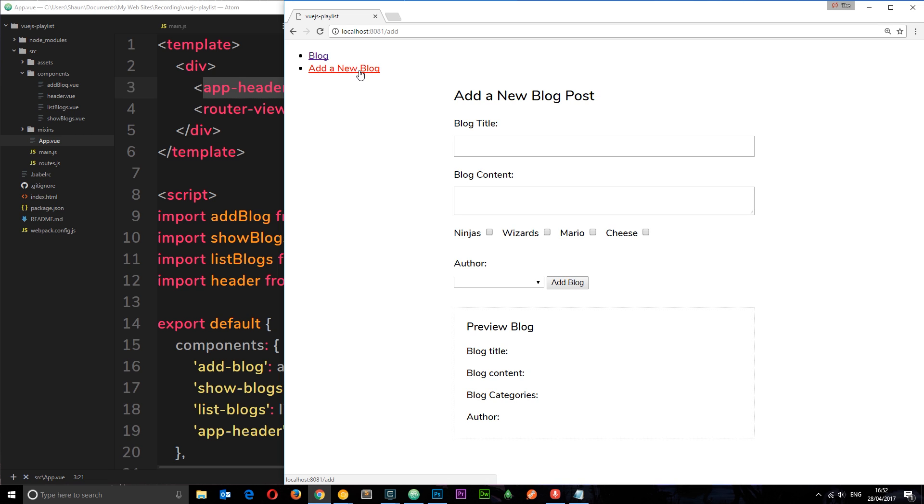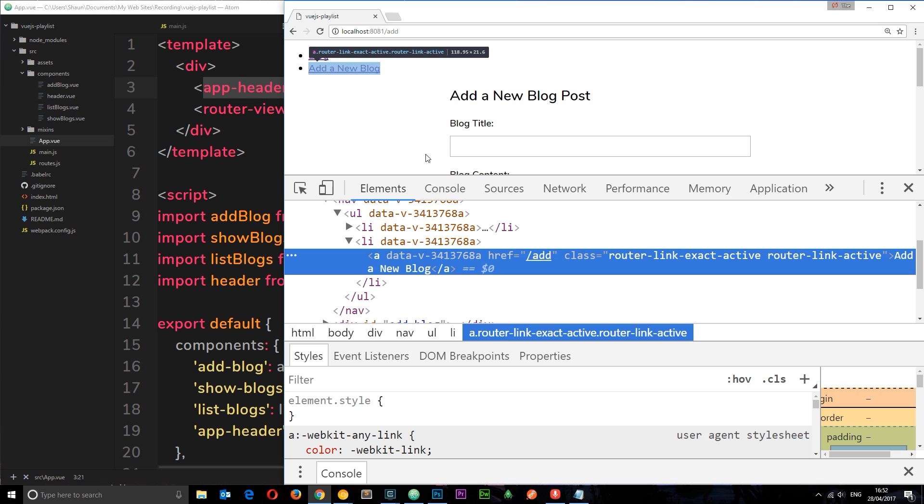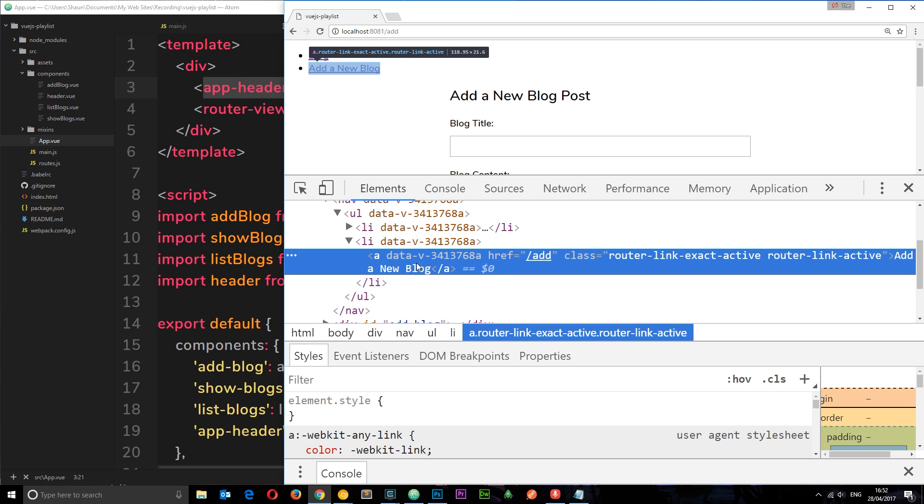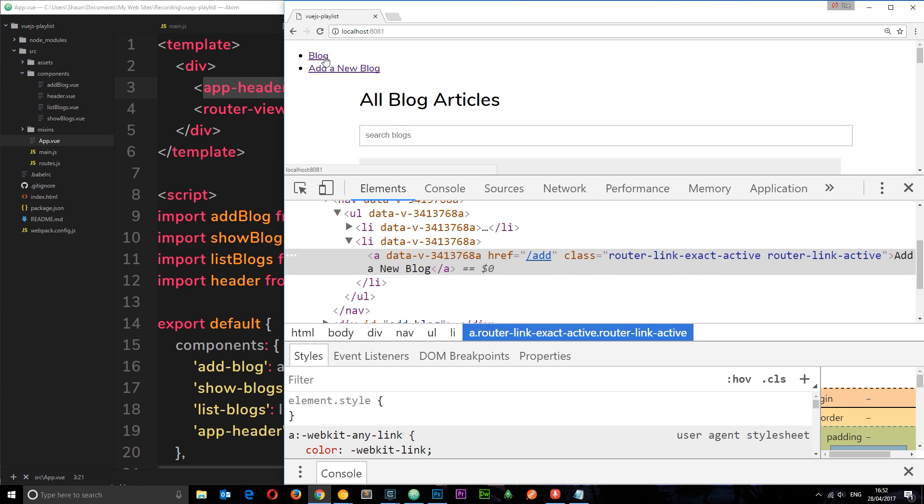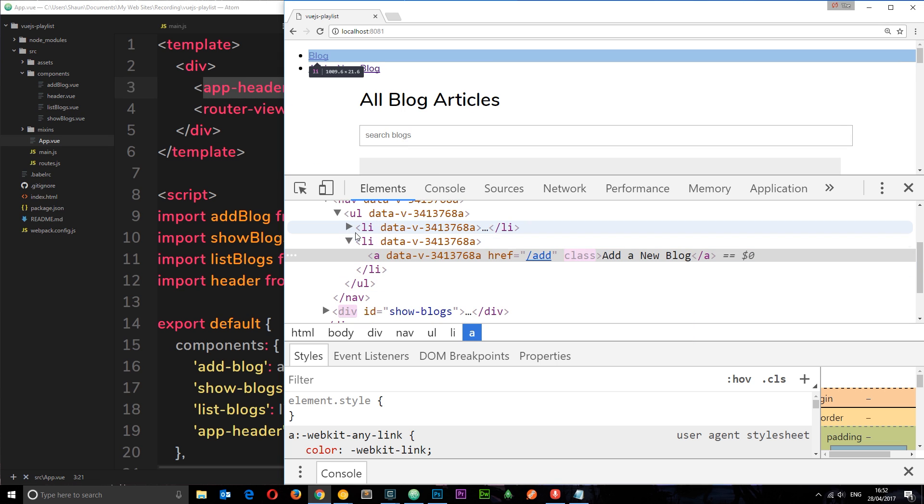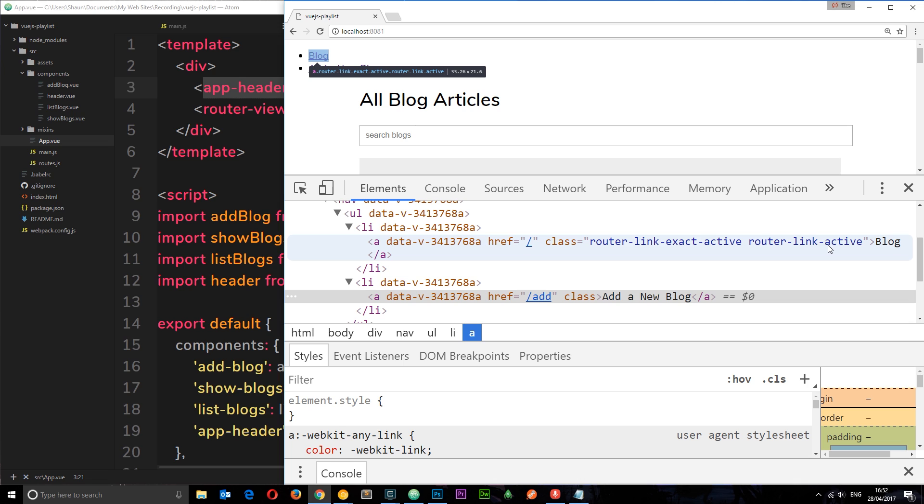So if we right click we can actually see that in the console, or rather in this element selector, we see these a tags added. And check this out: if something is active then we get this router-link-active. So if we go to blog we can see that this blog thing right here has a router-link-active associated with it.